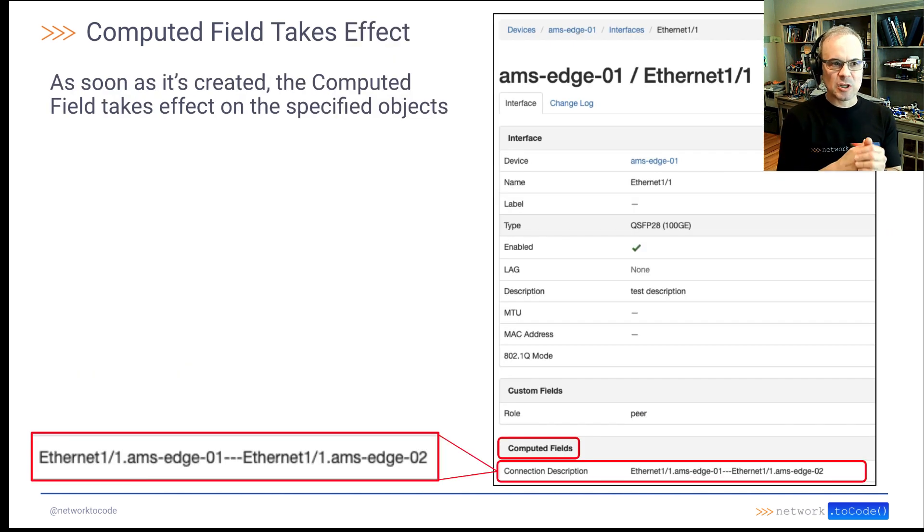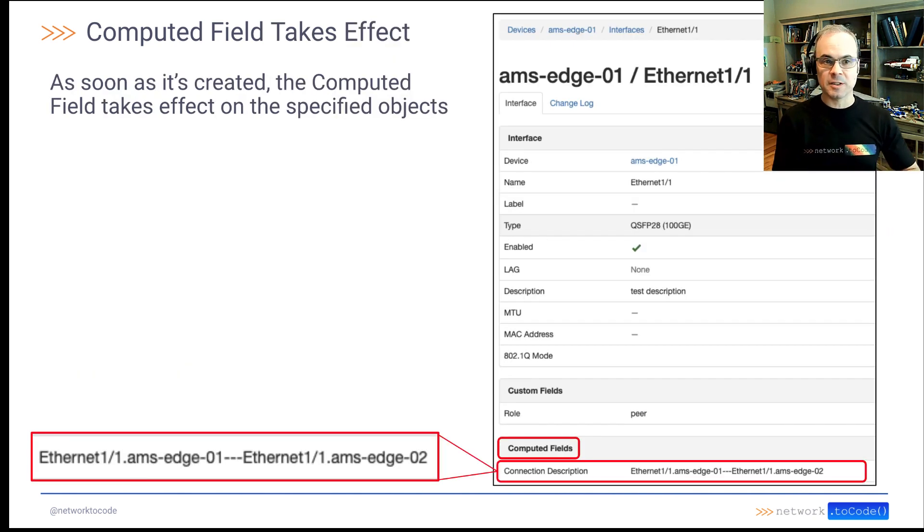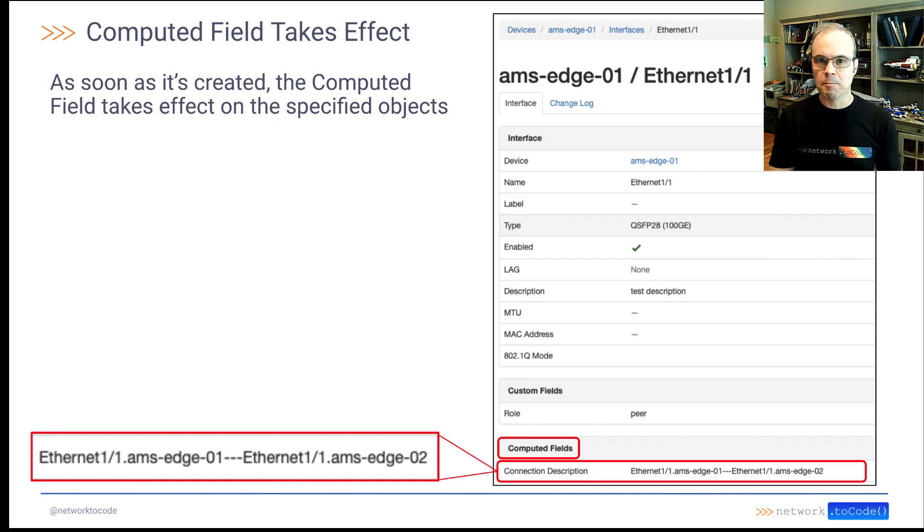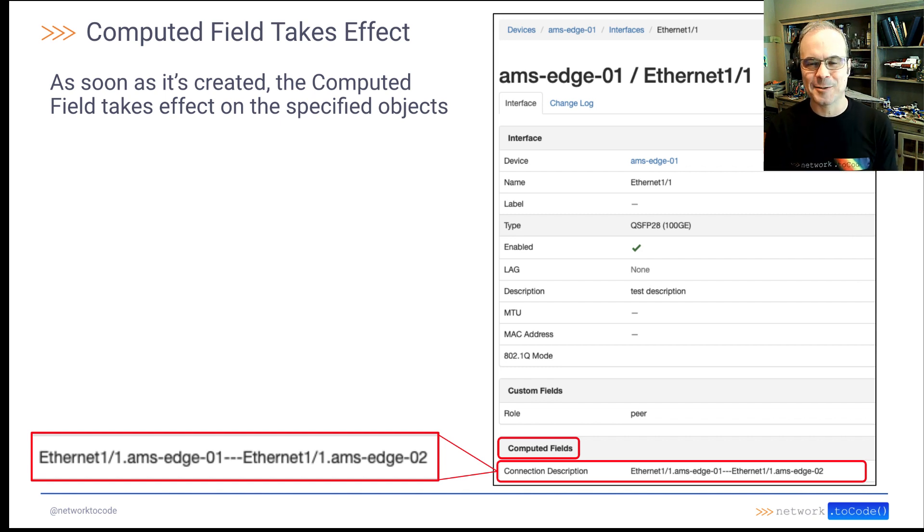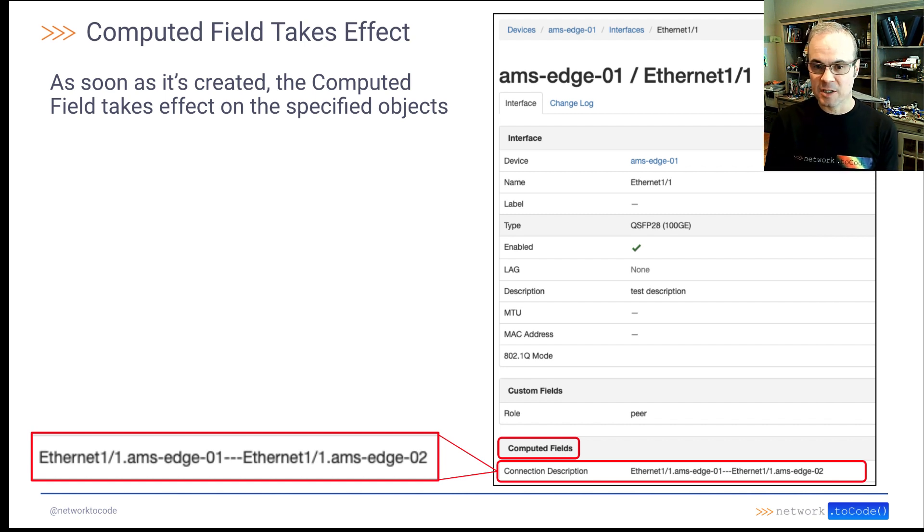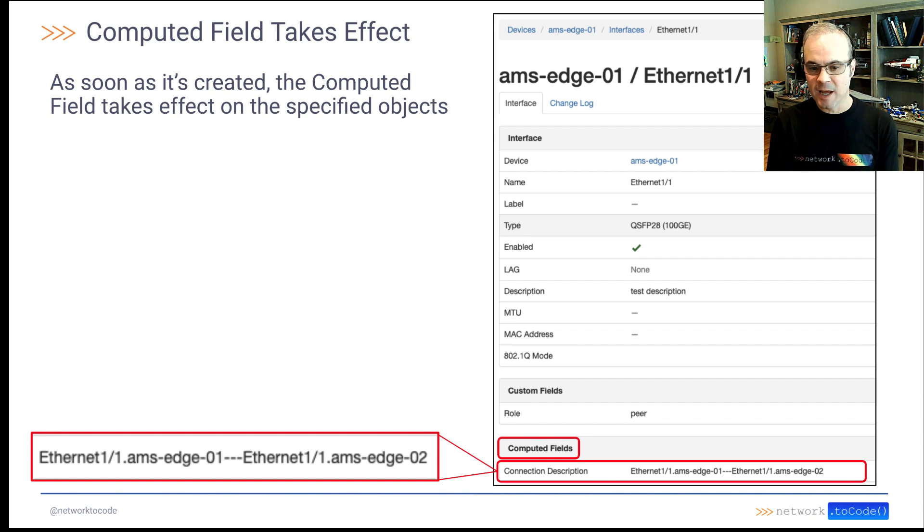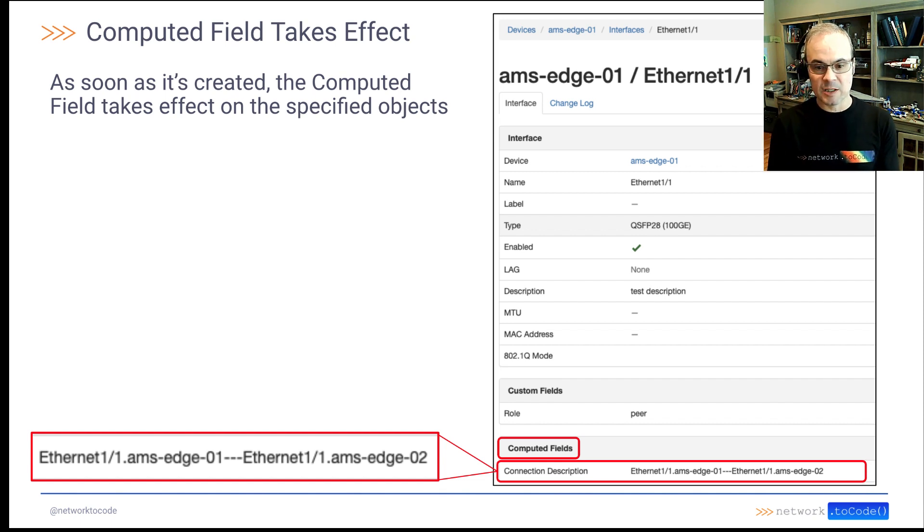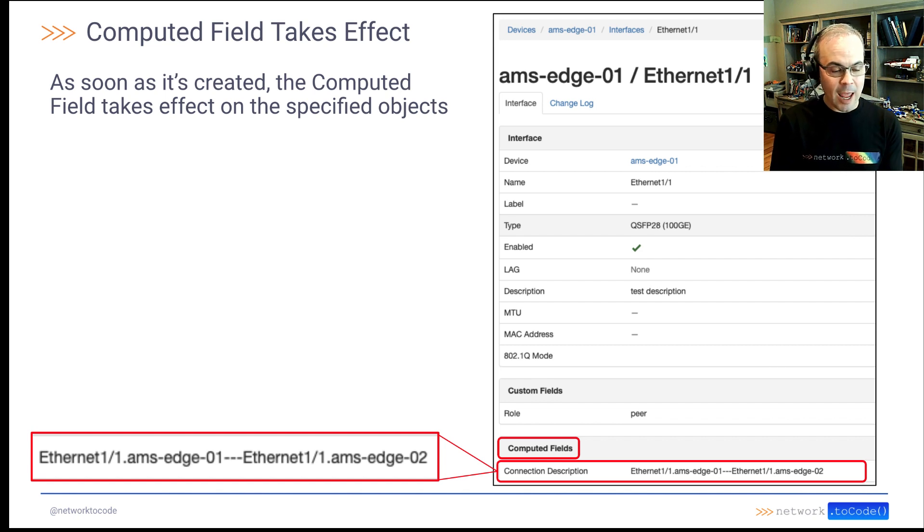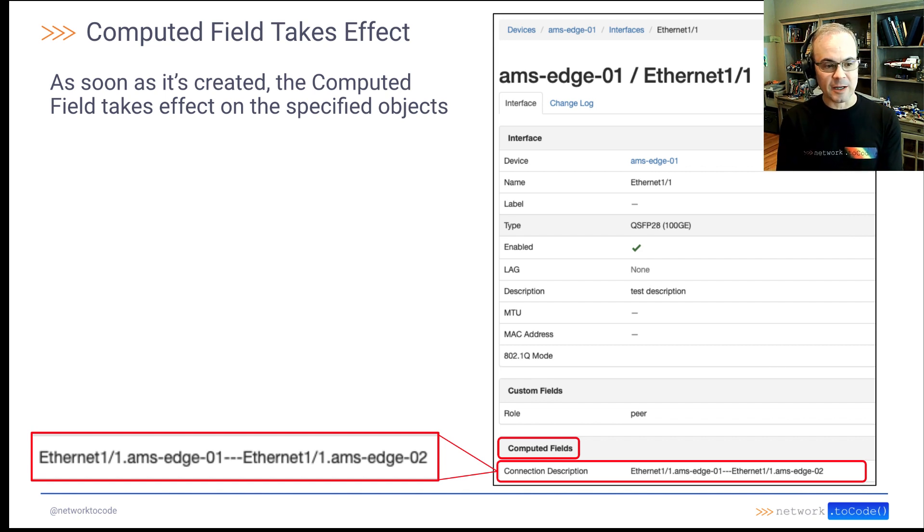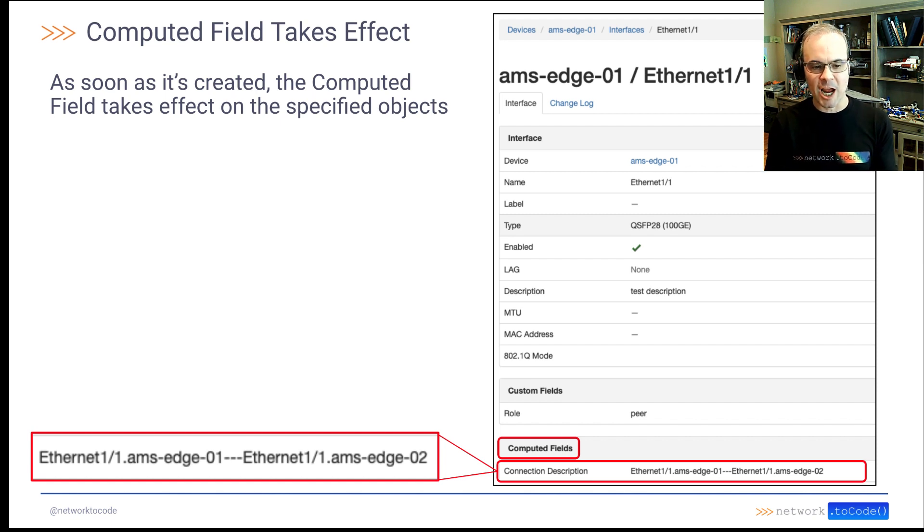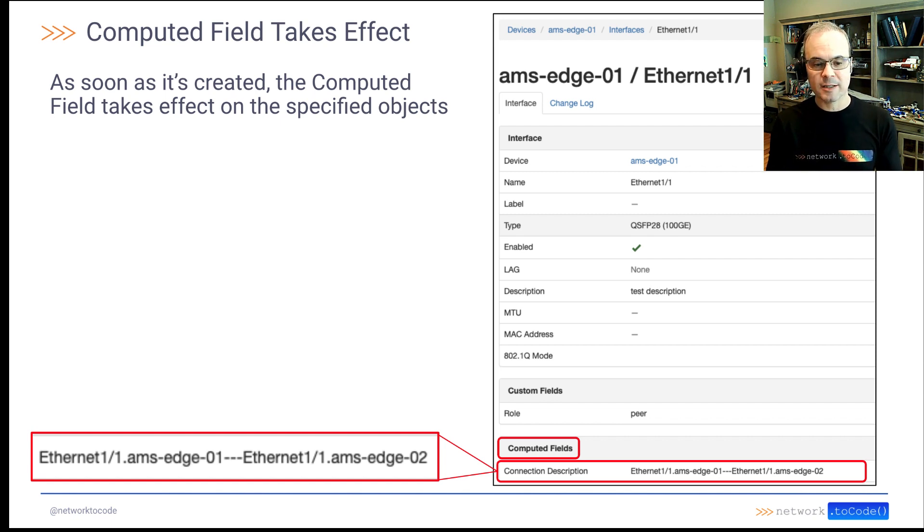Now, as soon as it's created, the computed field takes effect on all the specified objects. So immediately after I created this computed field, I went to this interface on this AMS Edge 01 device, and this connection description appeared right there. On the left here, you see that it's Ethernet 11 dot AMS Edge 01 dash dash dash Ethernet 11 dot AMS Edge 02.